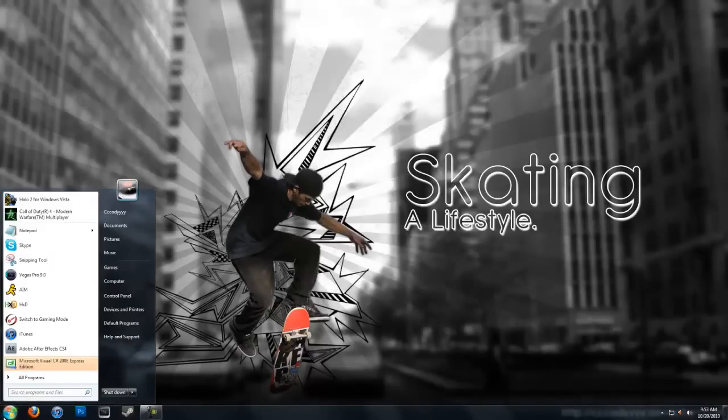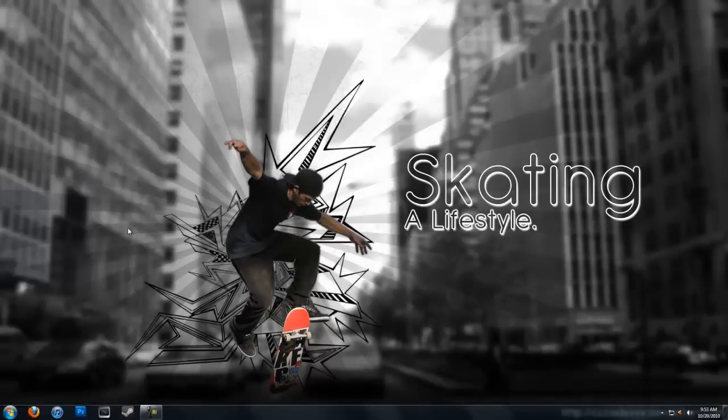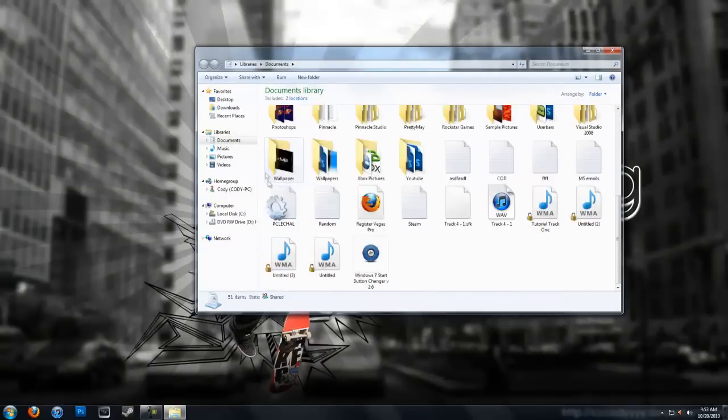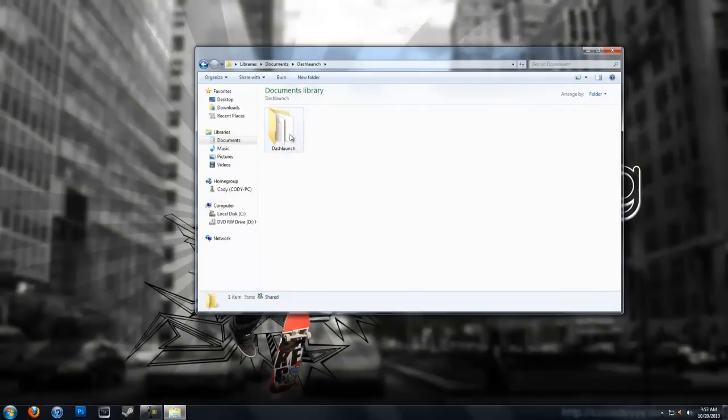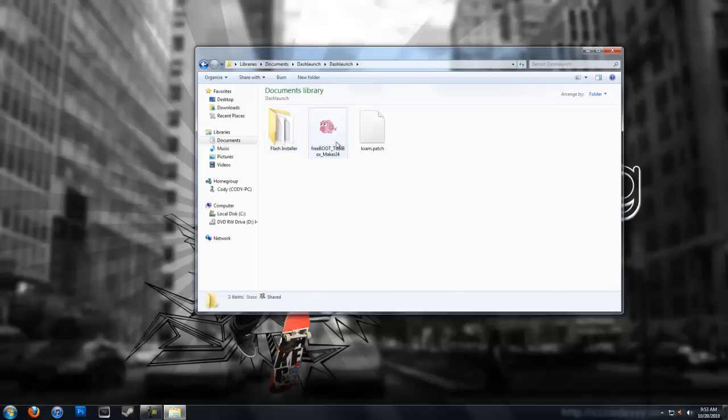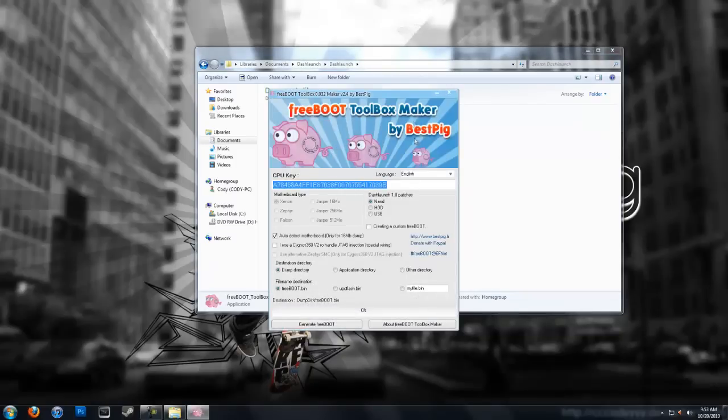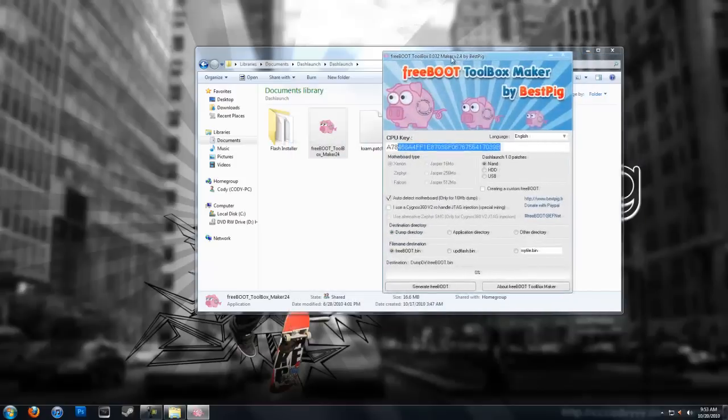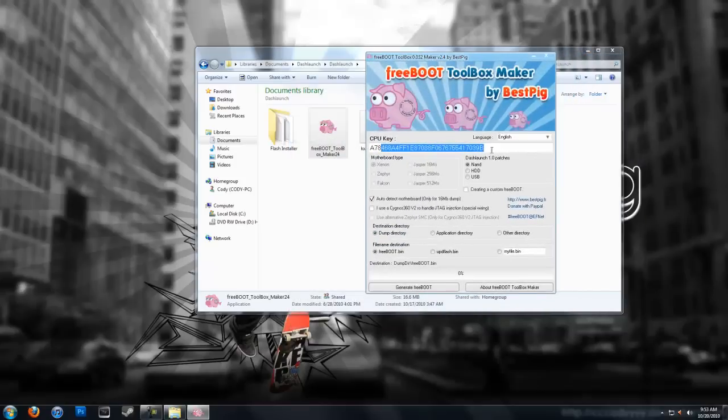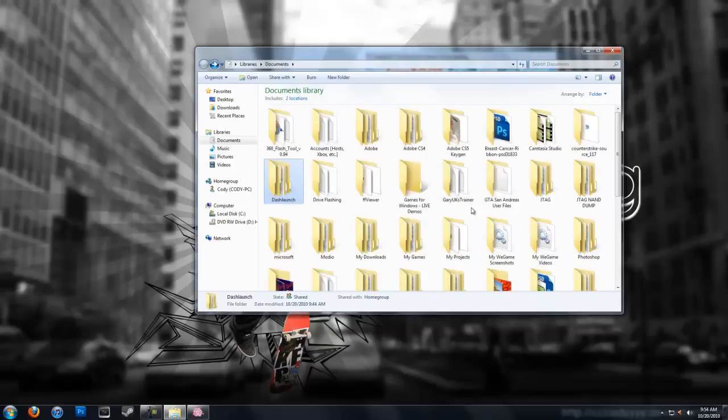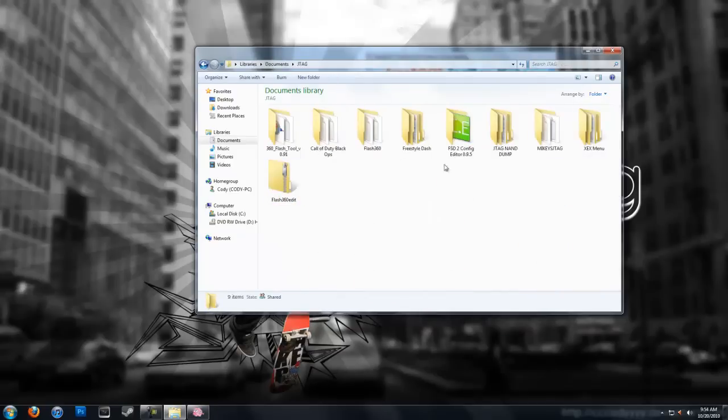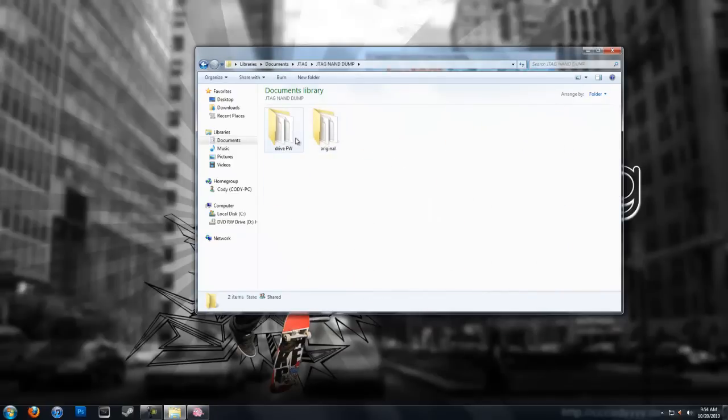Installing Dash Launch, we just picked up from the console, so you should have your CPU key and your Freeboot image ready. Now you're going to want to open Freeboot Toolbox Maker, download link below in the description, enter your CPU key. And I'm pretty sure this is mine, but I'm going to double check.